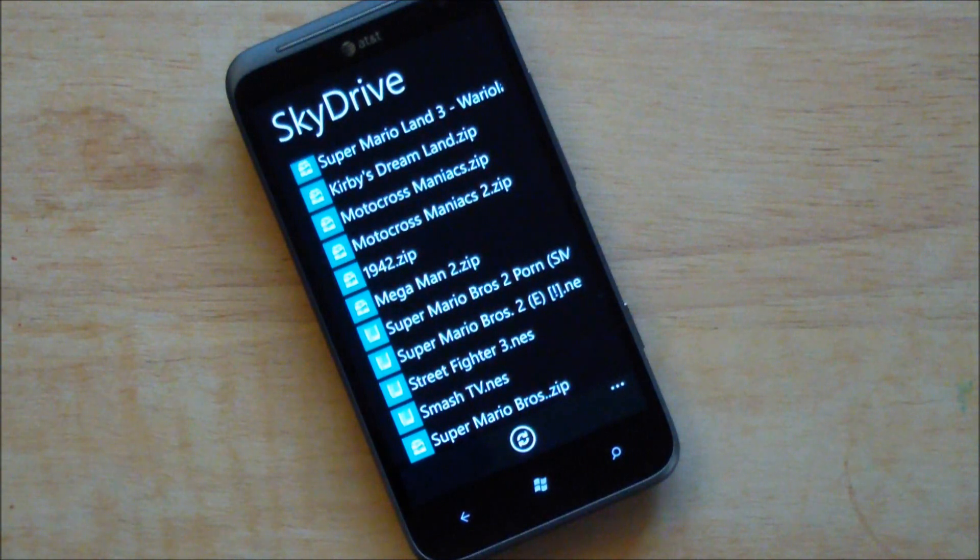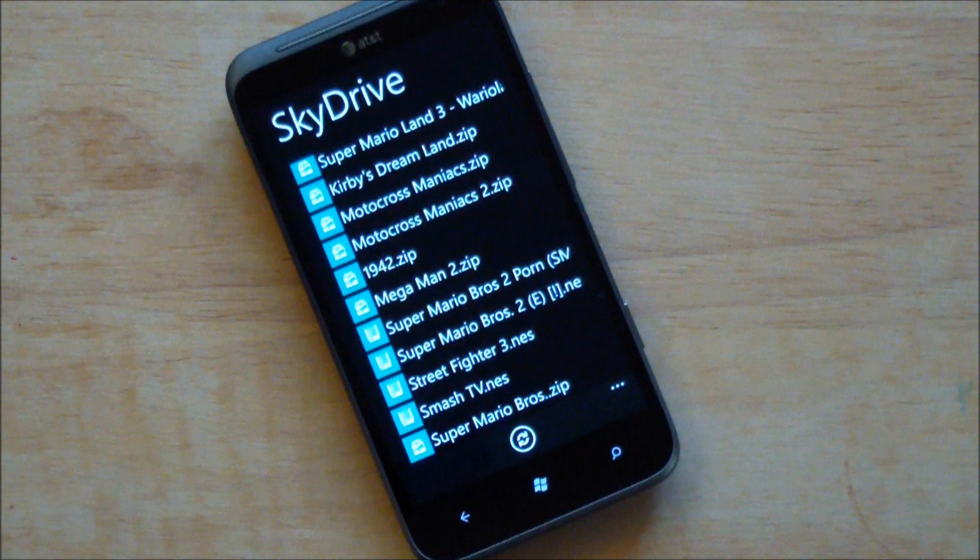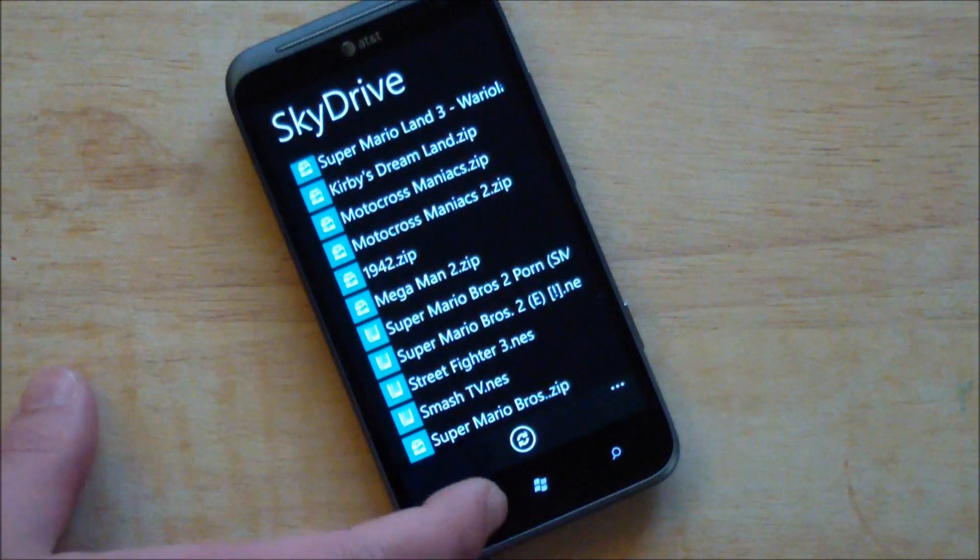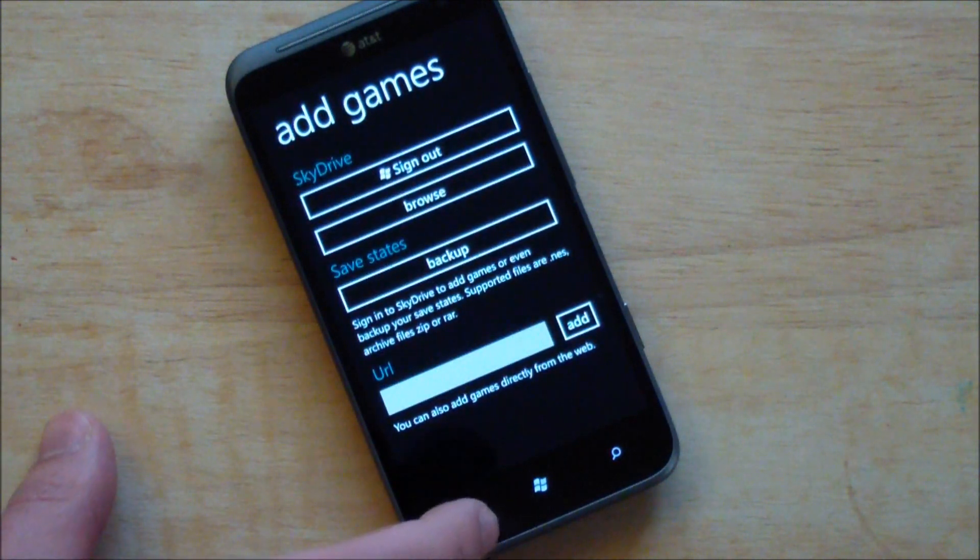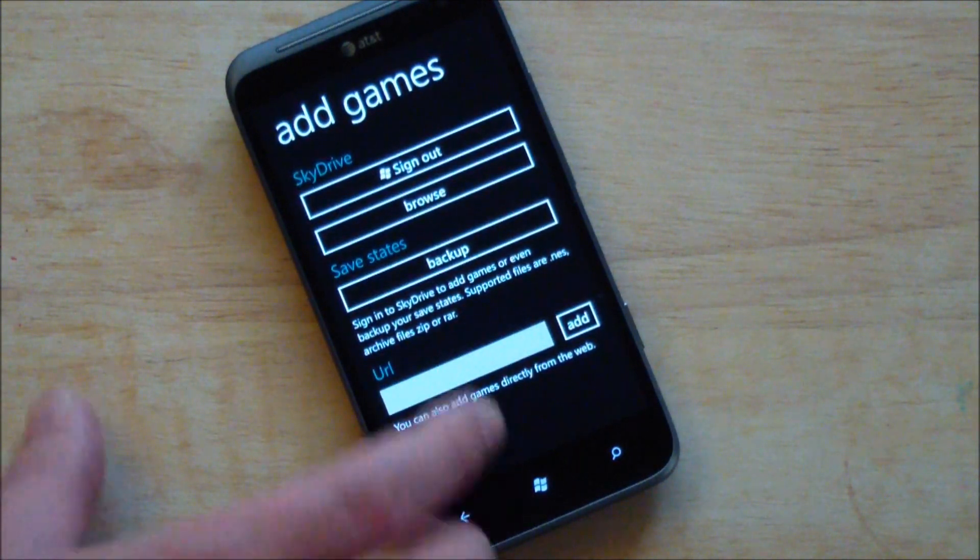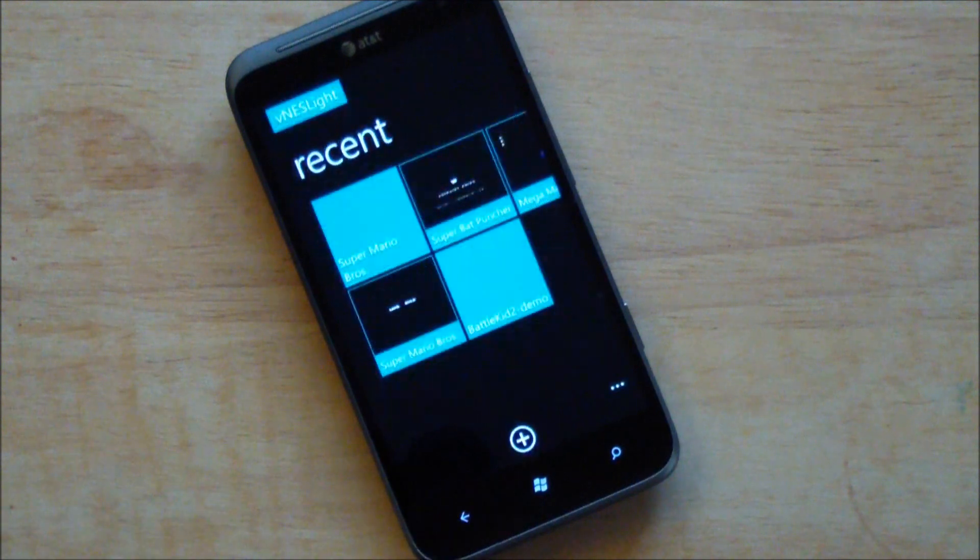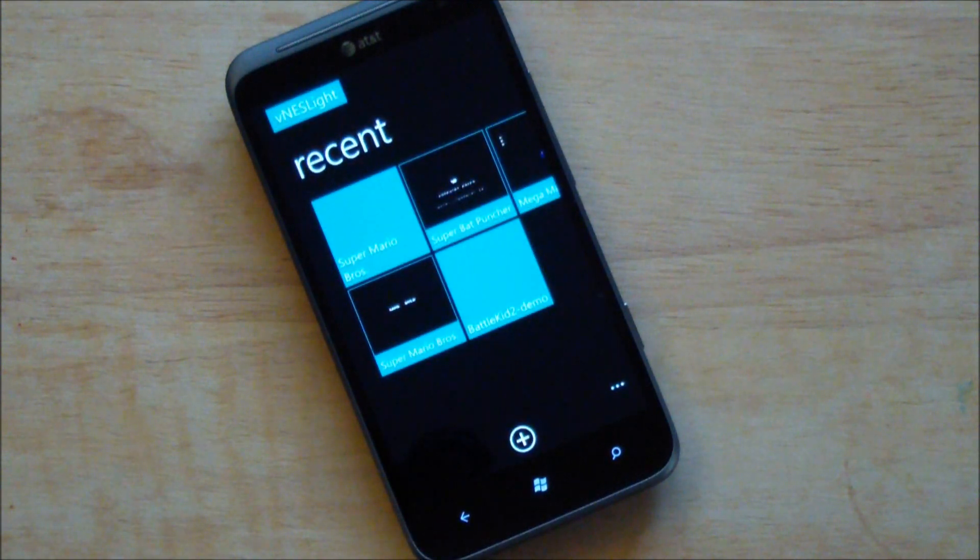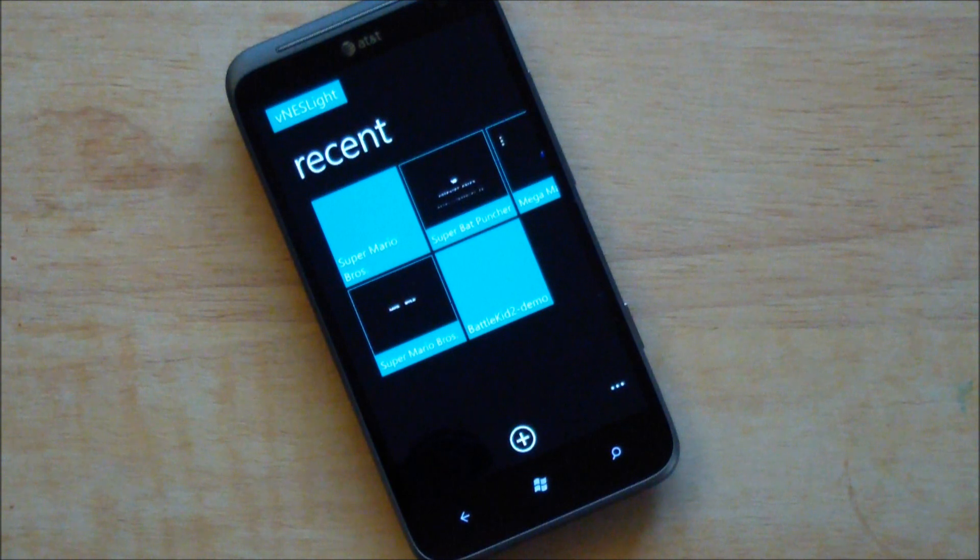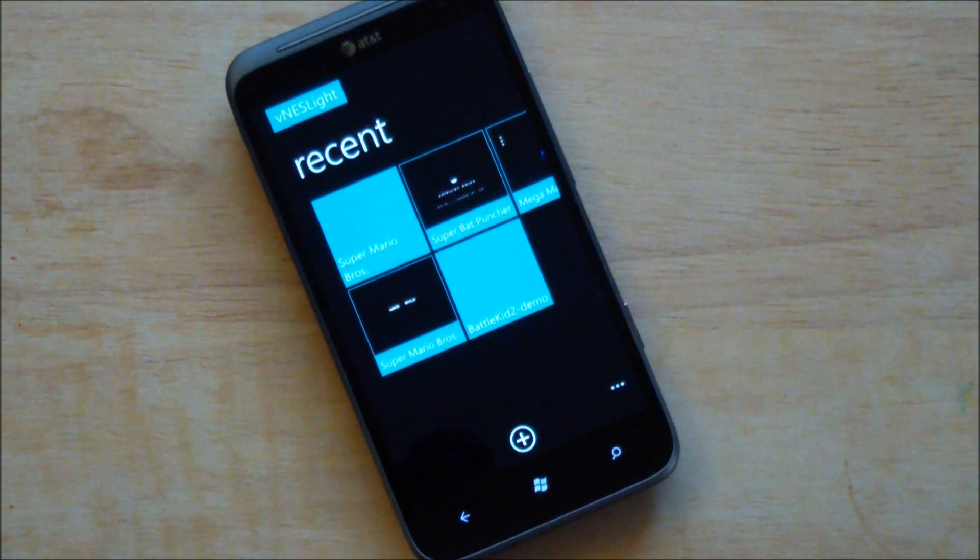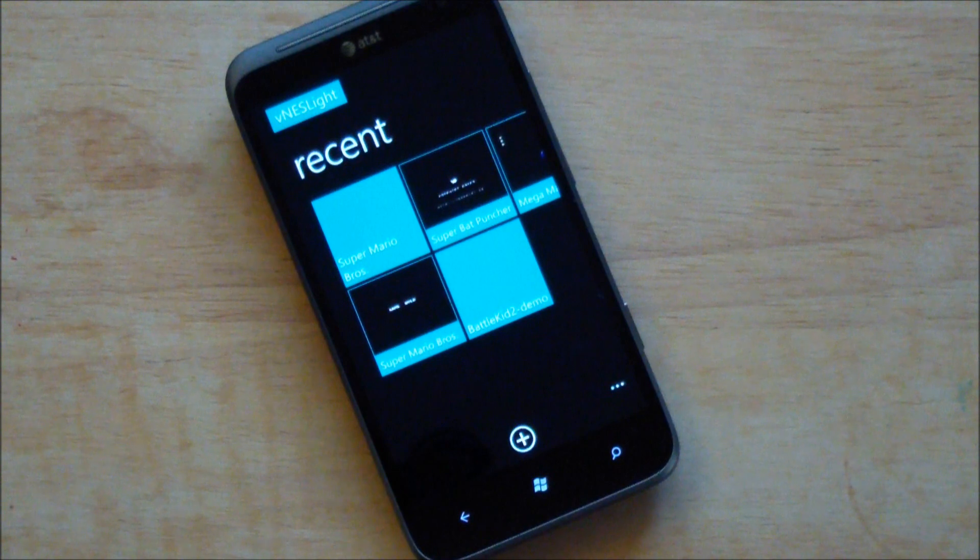You can also back up your save states to SkyDrive which is really good if you're moving to other devices. So we'll get there. You can also do URL. Now what's cool about the SkyDrive support, of course it does do zips, it does do RARs, and it does of course the regular NES ROMs so you don't need to unzip things. It'll automatically detect the game in there and install it.